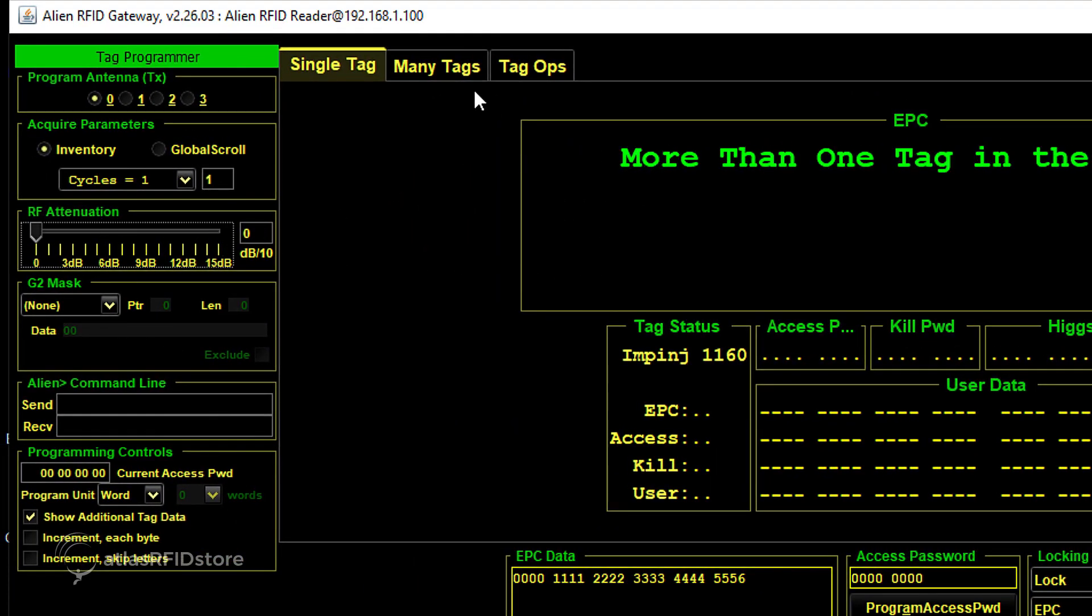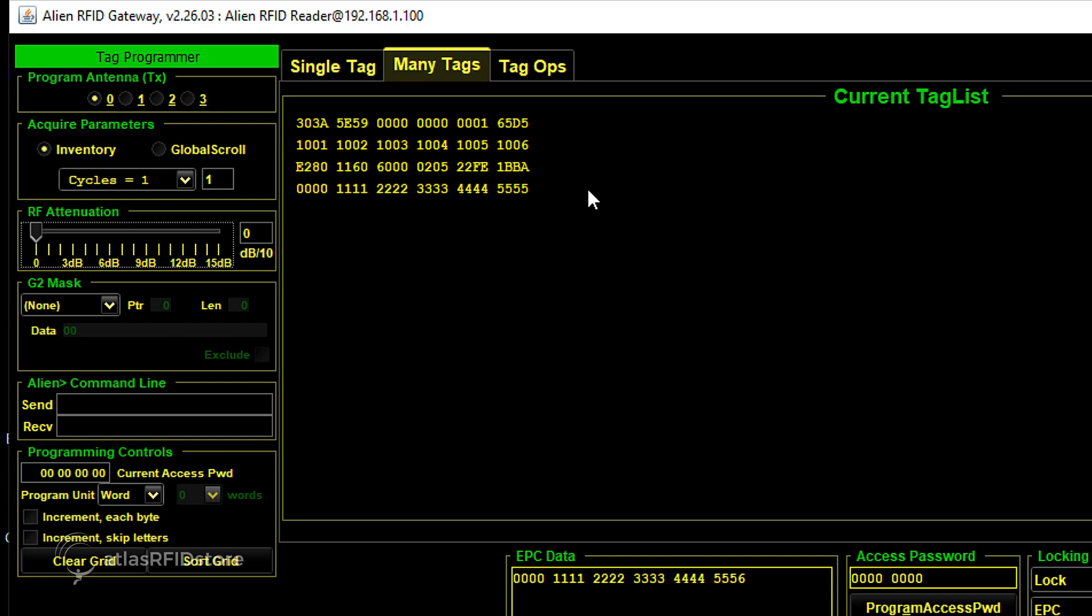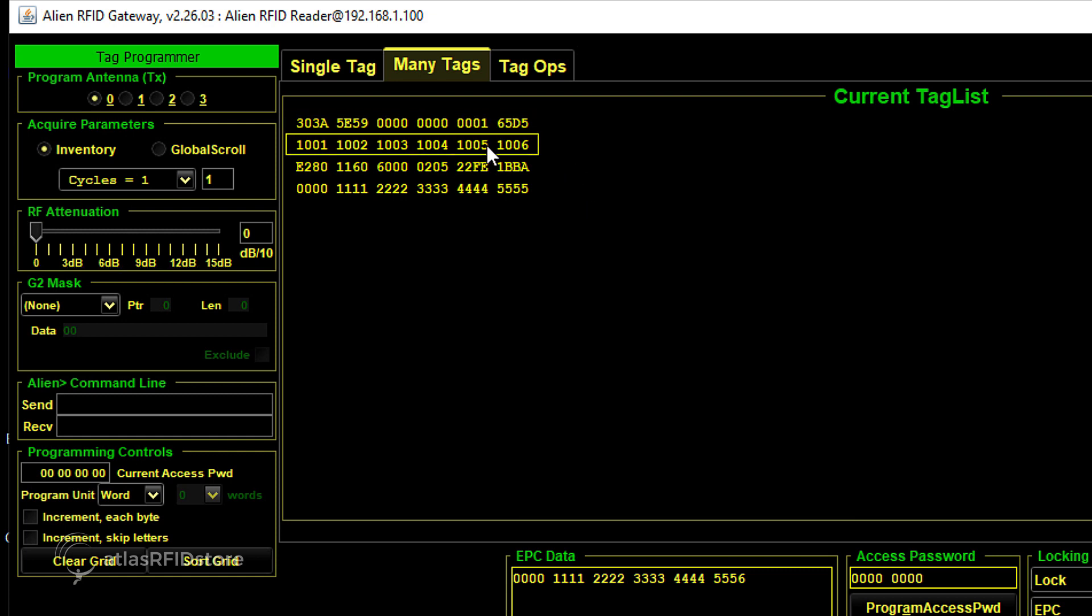Under the tab labeled Many Tags, you have the same capabilities and information, but you are able to see all the tags in the read area, click on each one individually, and change its specific information.